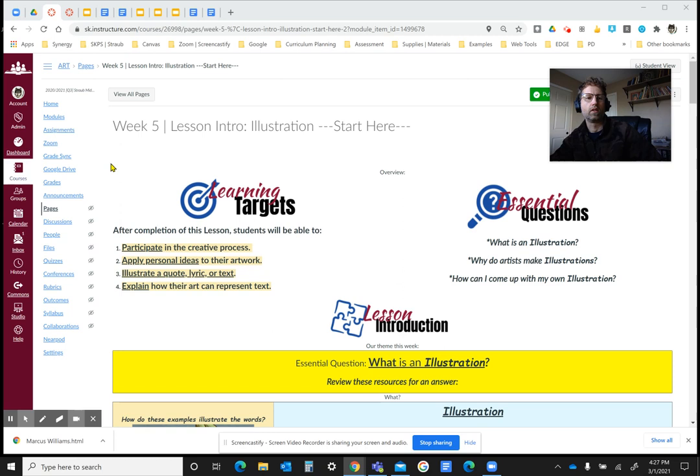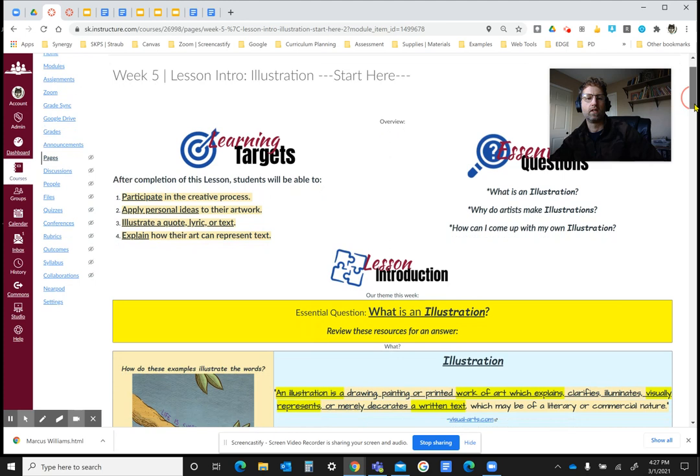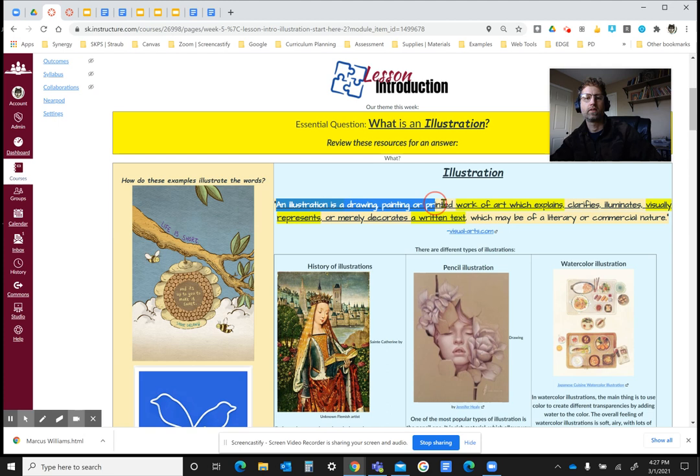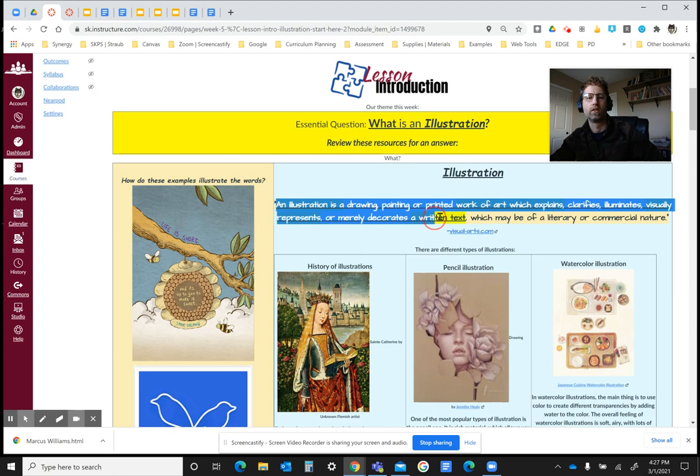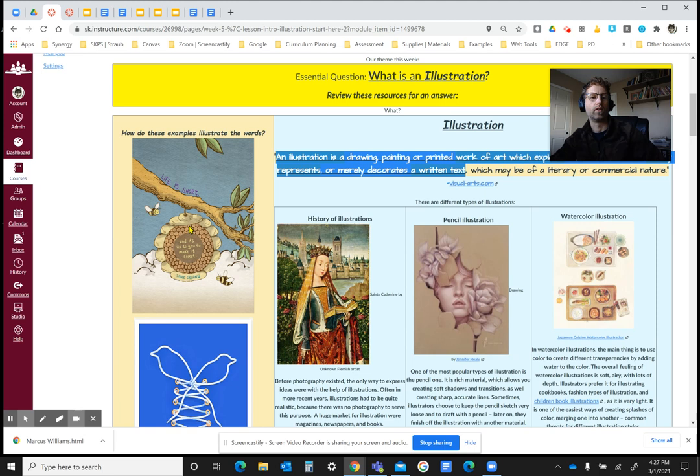Hello, I just wanted to go over the next project, the idea behind it, and the lesson introduction. It's about illustration. Illustration basically is a drawing or a painting or some kind of work of art which explains or visually represents a written text.